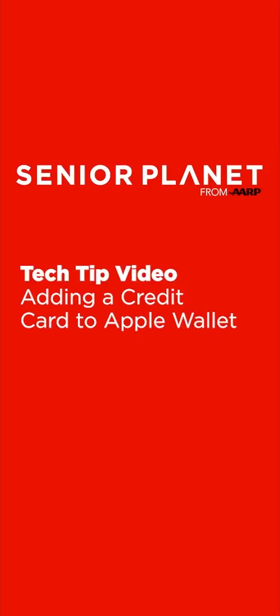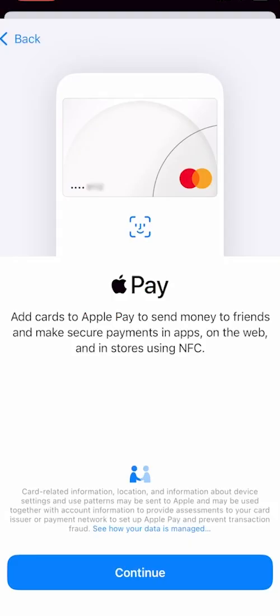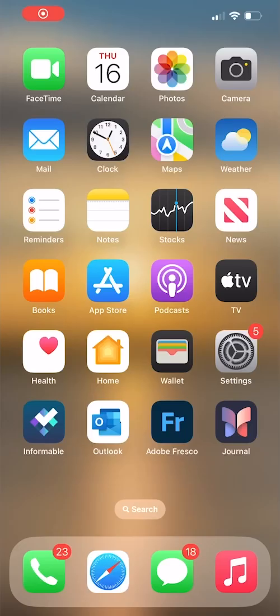Hi, I'm Carly with Senior Planet from AARP, and today we'll show you how to add a credit card to your Apple Wallet. This allows you to use Apple Pay, a safe and convenient way to make purchases online and in person from your iPhone.